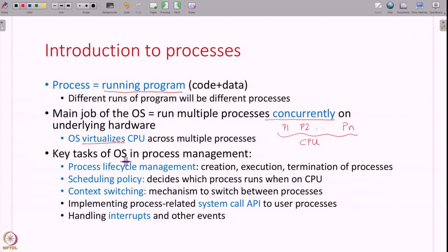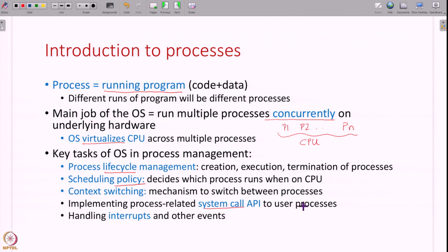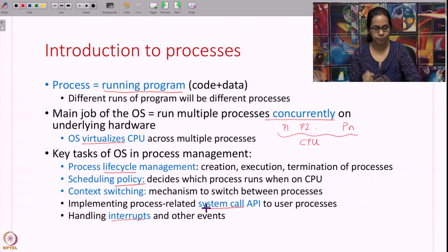We have also seen a brief overview of what the operating system does in process management. The operating system manages the life cycle of processes — it creates processes, executes them, and terminates them. It also has a scheduling policy that decides which process runs when on the CPU, performs context switching, implements various system calls which are services provided to user processes, and handles interrupts.